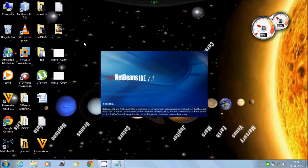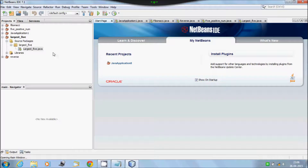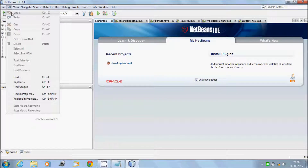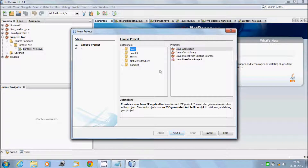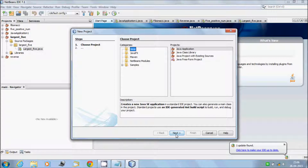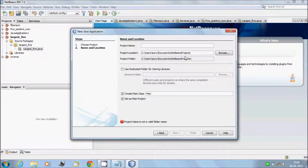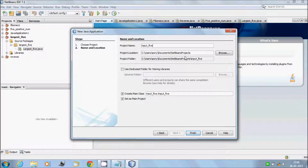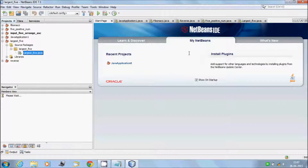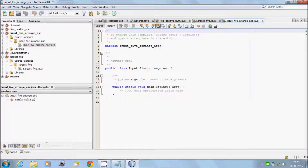Click on NetBeans, go to File > New Project. Java is already selected — project: Java Application — click on Next button. Here give a meaningful name: InputFileArrangeAsc. Remove unnecessary comments.